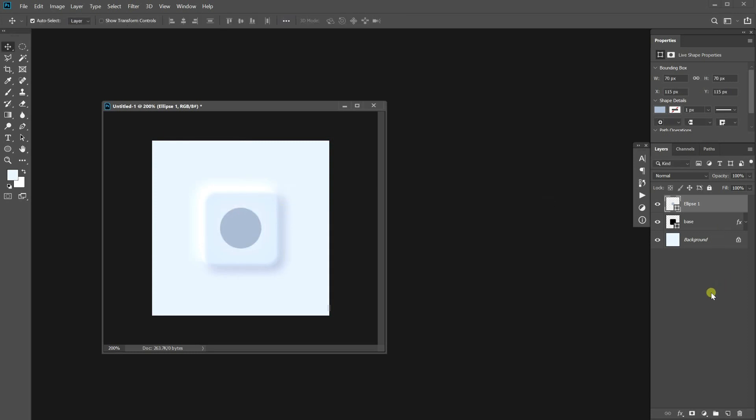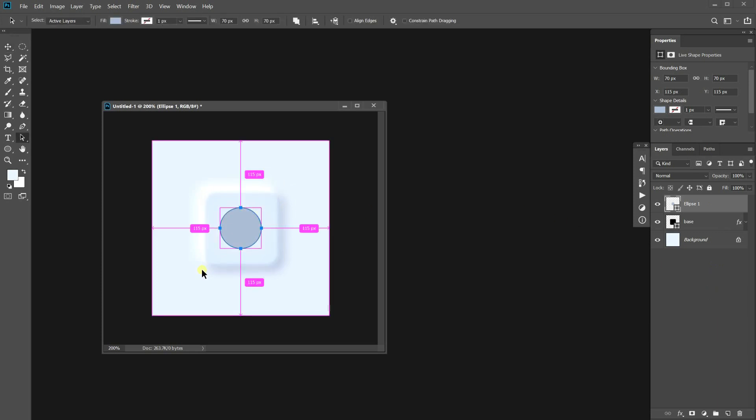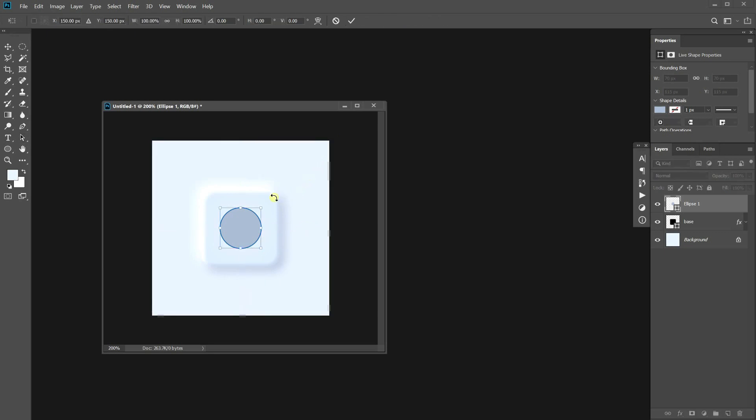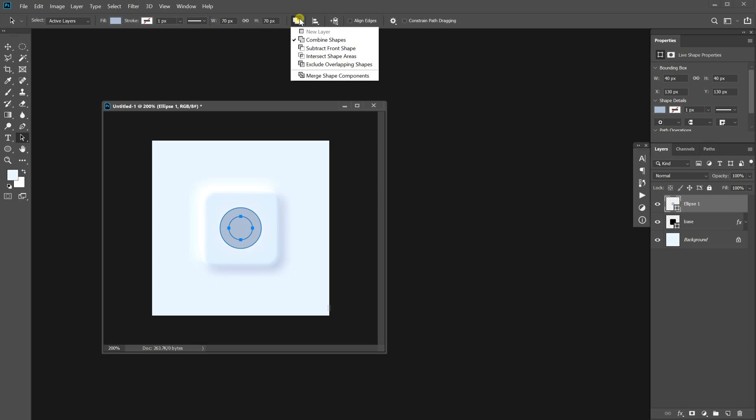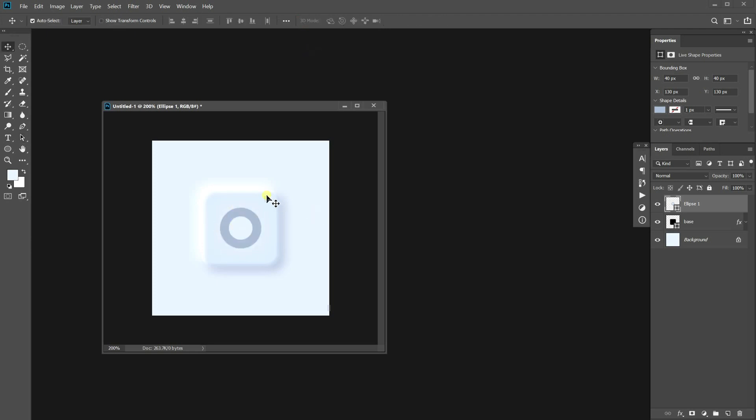Now I'm going to make a hole in the center of the ellipse. Press A to choose the path selection tool and select the ellipse. Press Ctrl C and Ctrl V to copy paste another ellipse. Press Ctrl T and decrease its size. Like this. And click the path operation option. Choose the subtract front shape.